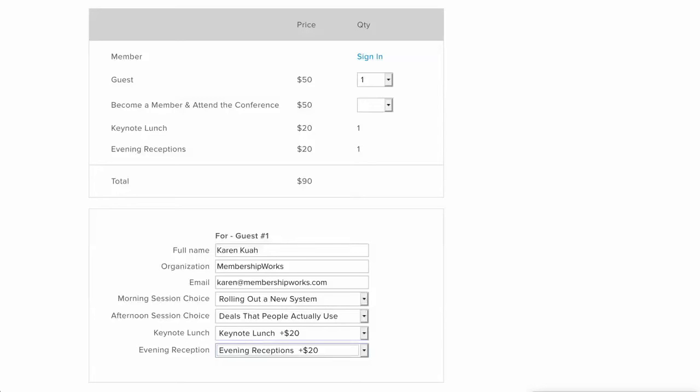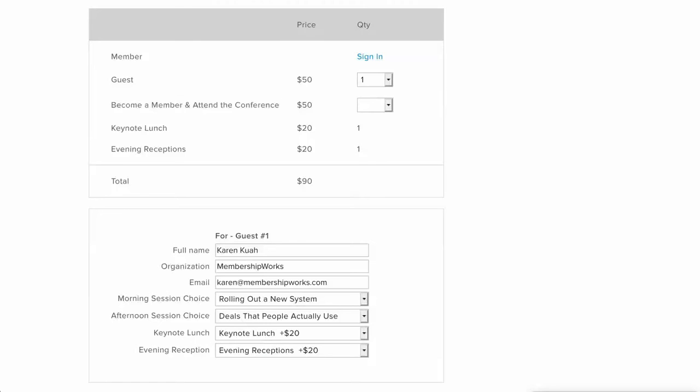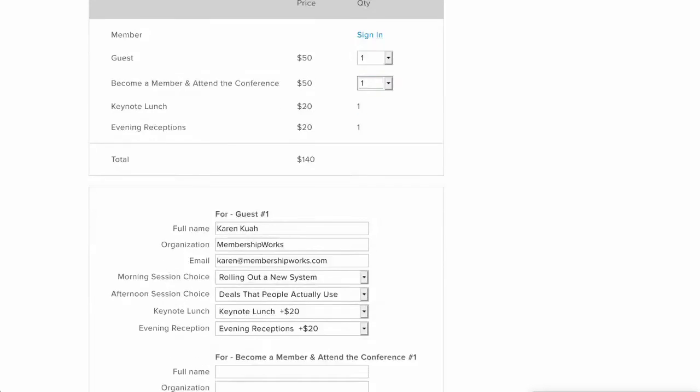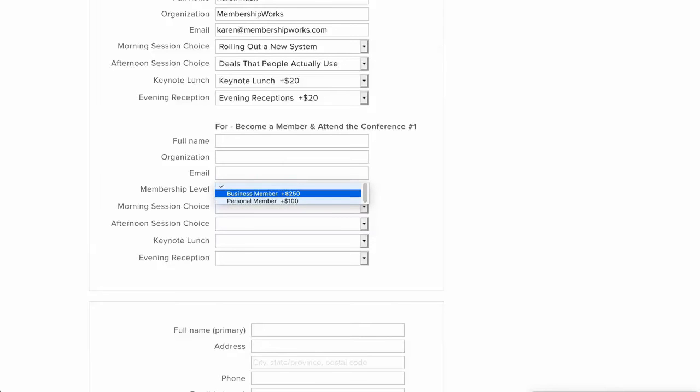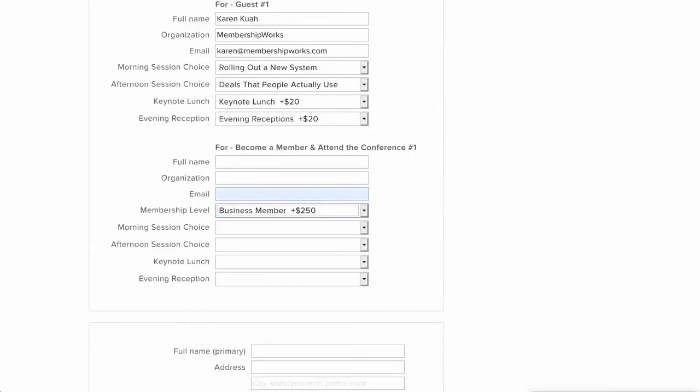This also opens up the chance for somebody to become a member and attend a conference. Now be careful with this because it does require some administrative work on the back end. So make sure you watch to the end of the video or check out the help section so you know what administrative work is required if you're going to offer this option. Let's say that I offer this option here and you see I have those same choices for morning sessions and afternoon sessions, but then here I also have this membership level session where I can choose to become a business member for whatever the price of that membership level is.